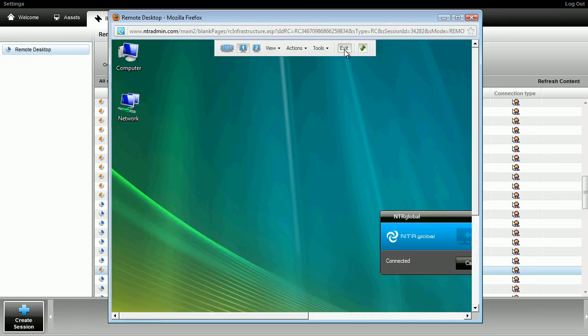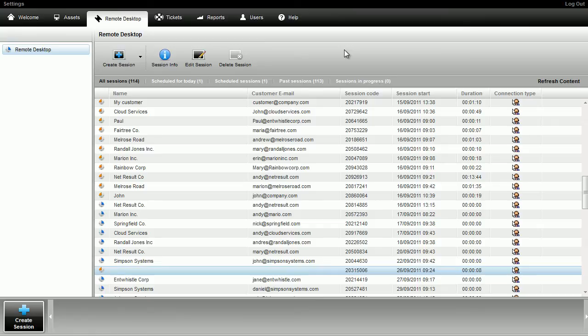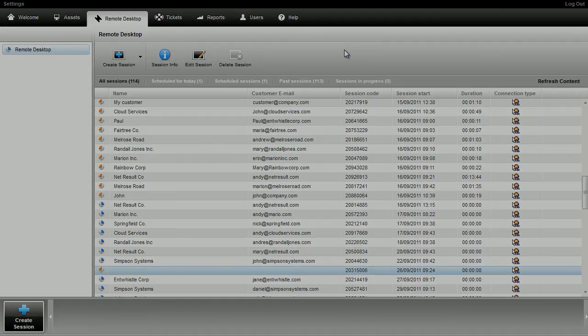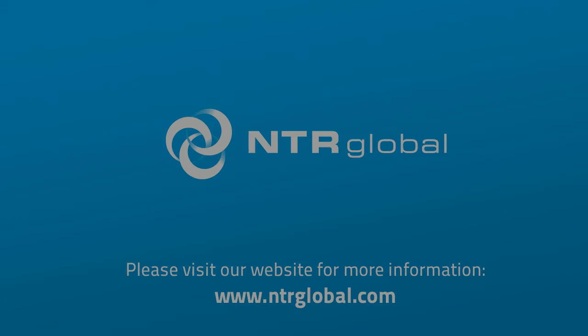Please contact the NTR support team if you have any questions or comments.